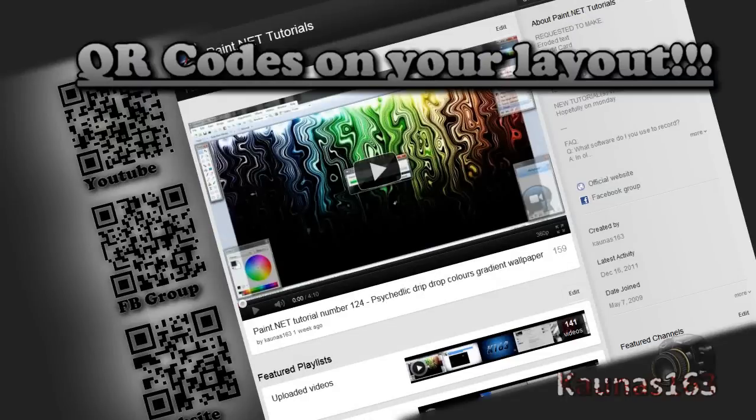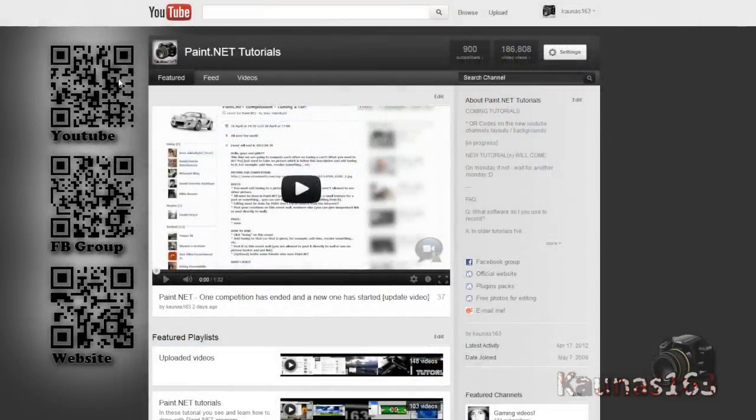Hello, today I am going to show you a tutorial on how to get these QR codes on your YouTube layout.